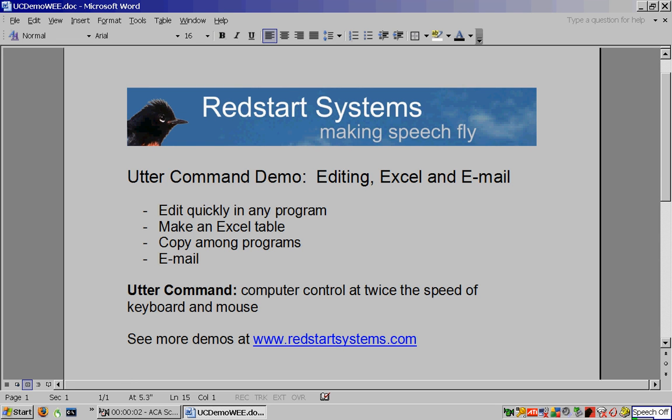In this Utter Command demo, editing, Excel, and email, I'll show you how to edit quickly in any program, make an Excel table, copy among programs, and email.